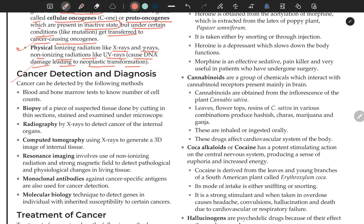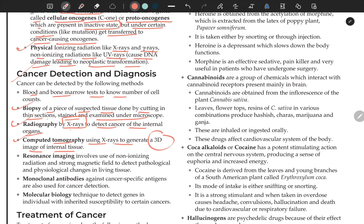Cancer can be detected by several methods. Blood and bone marrow tests use cell counts. Biopsy involves cutting a small piece of tissue, making thin sections, staining, and examining under a microscope. Radiography uses X-rays to detect cancer of internal organs. CT scan (computer tomography) uses X-rays to generate a 3D image of internal tissues.